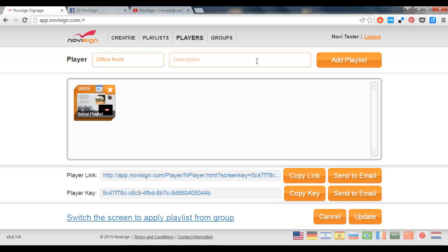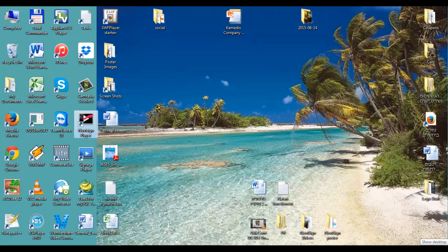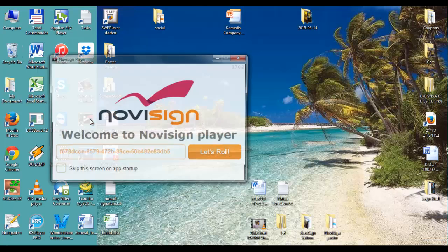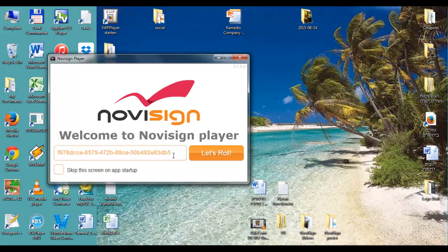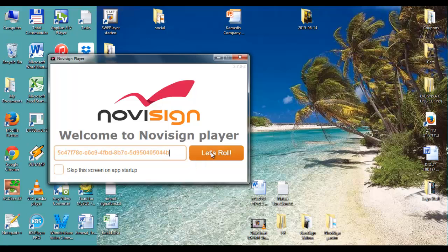If I press the edit button, I can copy the screen key. That long screen key by pressing the copy key. And then I need to paste it either in my Android player app or in case I'm using a Windows app. I can do the same here. Pasting it here. Pressing let's roll. And I have my social feeds on the big screen.